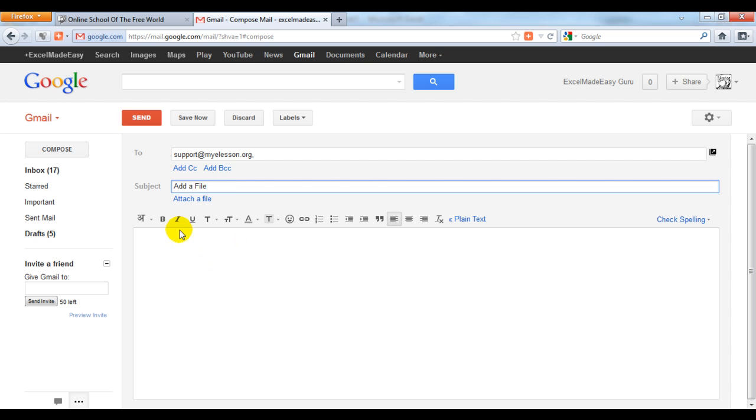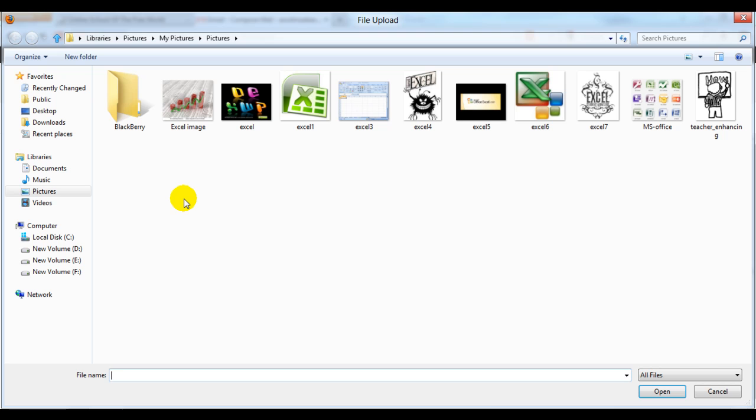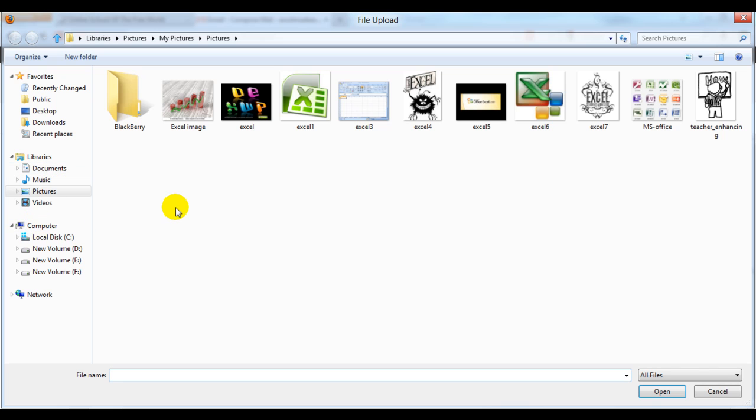To add a file you need to click on attach a file. It will take you to your libraries or to your computer, depending on how you've programmed your computer.